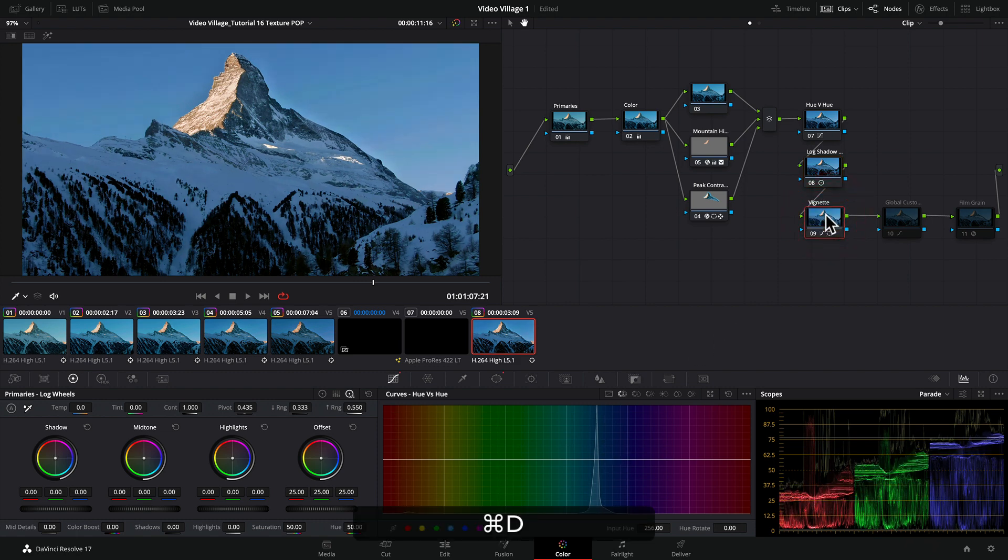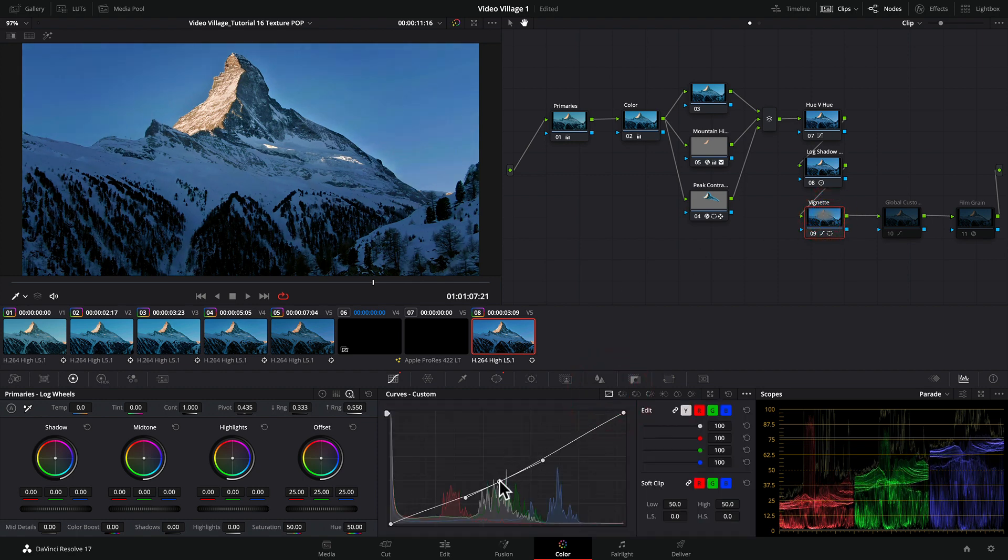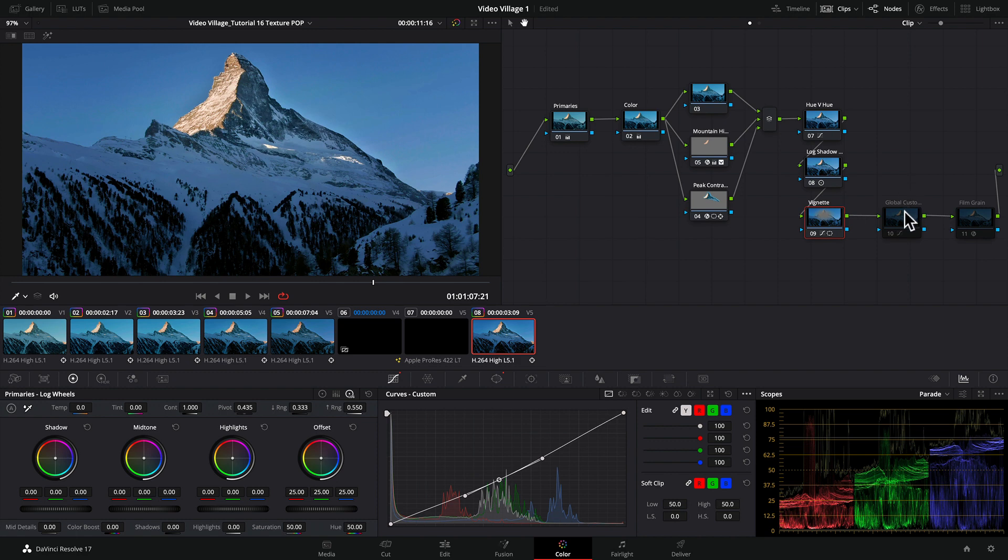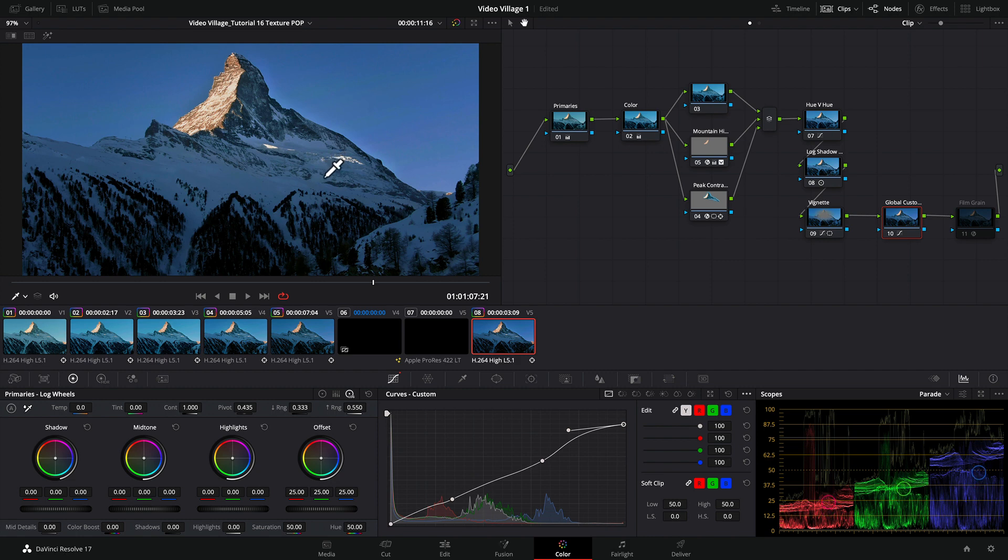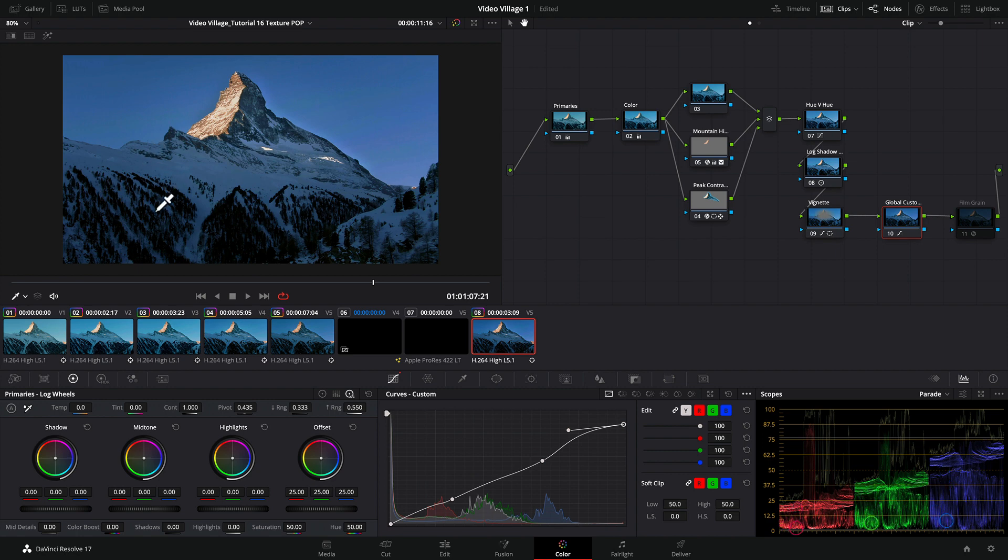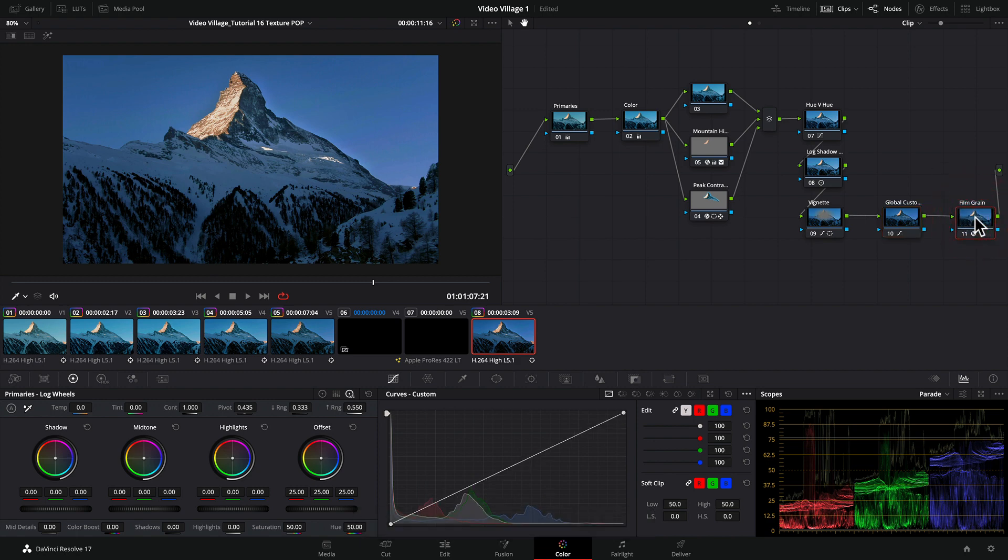Next, I introduced a vignette using custom curves to pull down that midpoint, pushing the focus to the peak. I used the global custom curves as a final adjustment to really exaggerate everything and make this feel very cold, like we're going into nighttime. You can feel how cold it is on this peak. The last thing I did was add film grain.